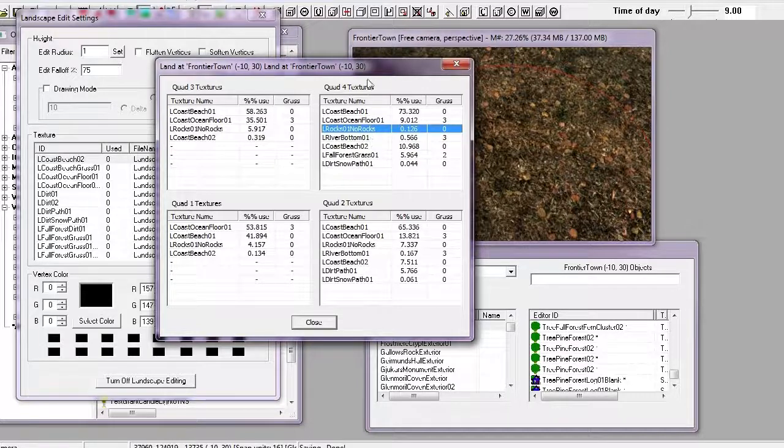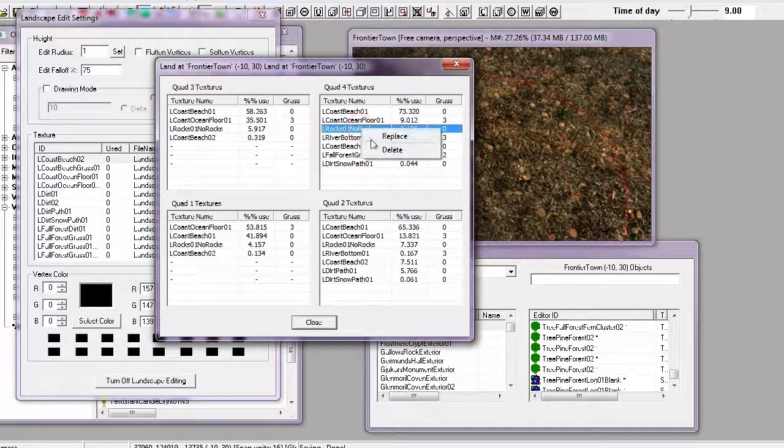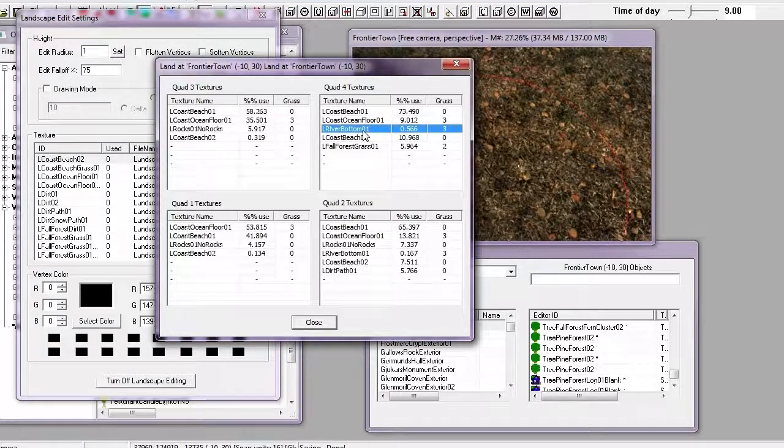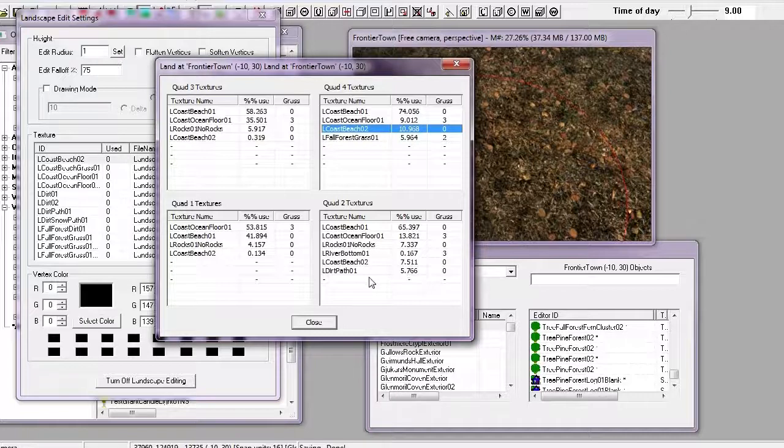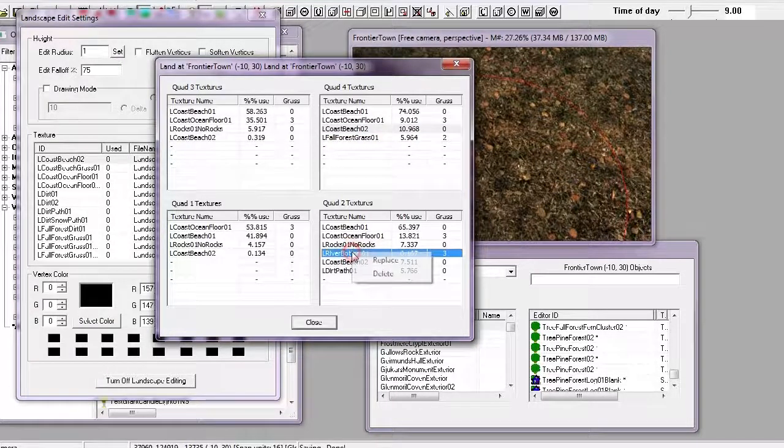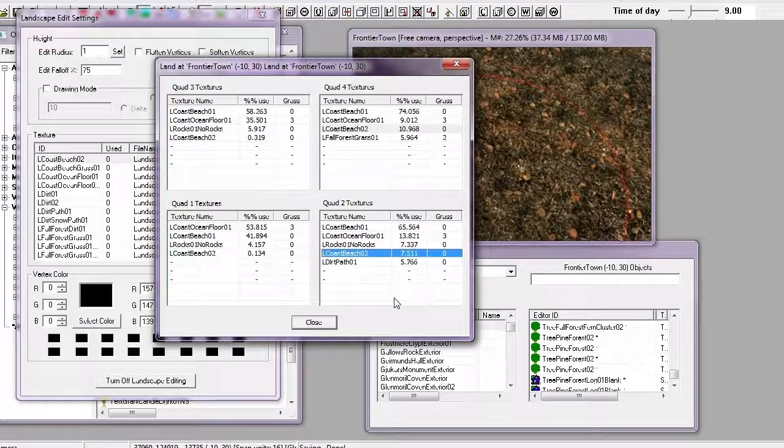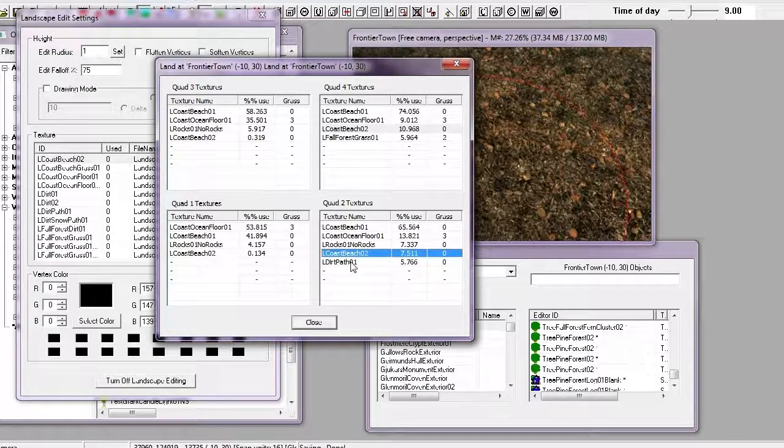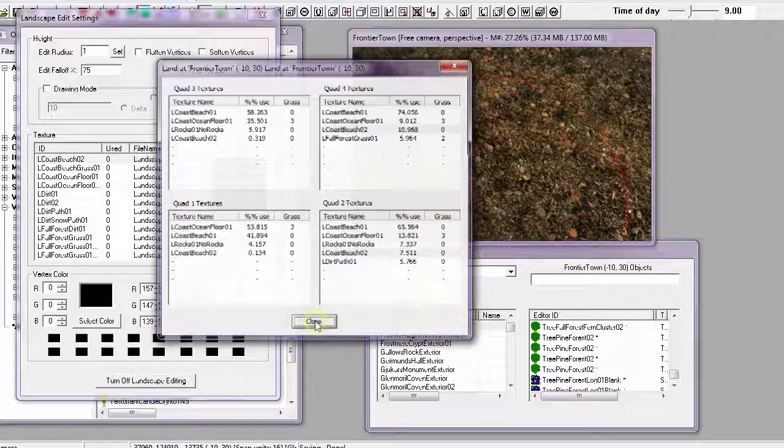And to delete, we just select them, right click, delete. River bottom, right click, delete. Same with this one, this is at zero percent, river bottom in this quad. Right click, delete. And press close.